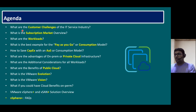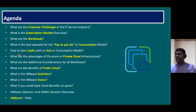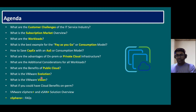Here is the agenda: What are the customer challenges of the IT service industry? What is the subscription market overview? What are the workloads? What is the best example for the pay-as-you-go or consumption model? How to save CapEx within an as-a-service or consumption model? What are the advantages of on-prem and private cloud infrastructure? What are the additional considerations for all workloads? What are the benefits of public cloud? What is the VMware evolution and vision? What if we could have cloud benefits on-prem? And finally, VMware vSphere Plus and vSAN Plus solution overview.